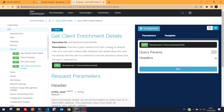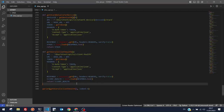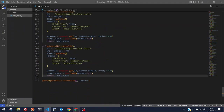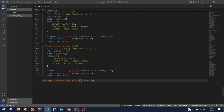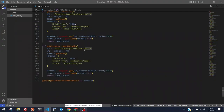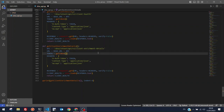'Get Client Enrichment Details' enriches a given network end-user context — by user ID or device MAC address — with details about the user, their connected devices, and assurance issues impacting them. Let's try building this function. The endpoint is 'client-enrichment-details'.